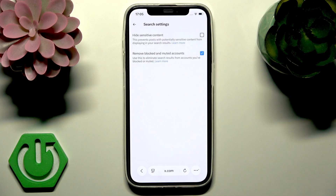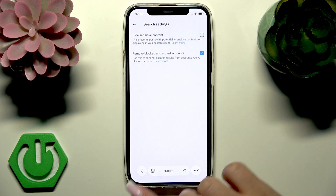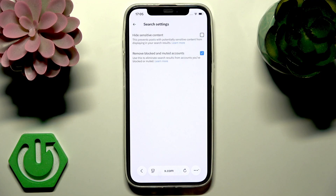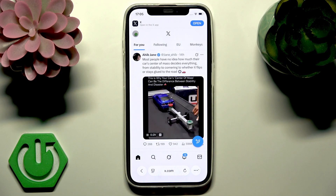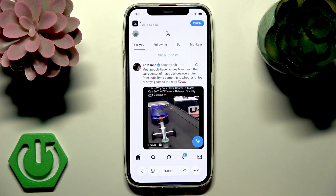So basically when you search for something on X, after making these changes on the X website, they will also apply to the X mobile application.